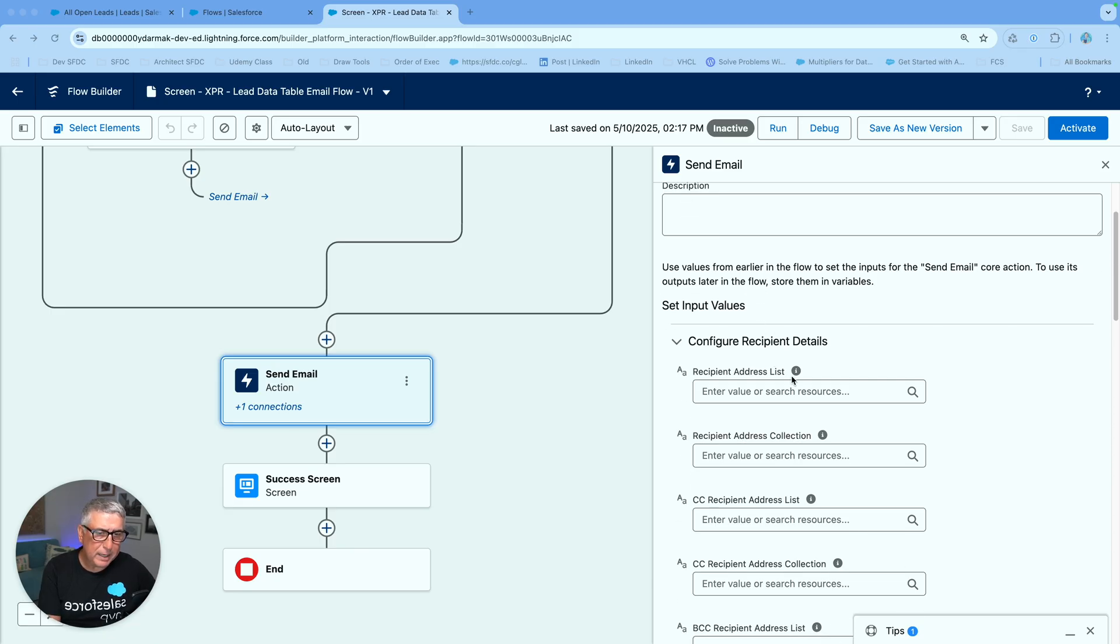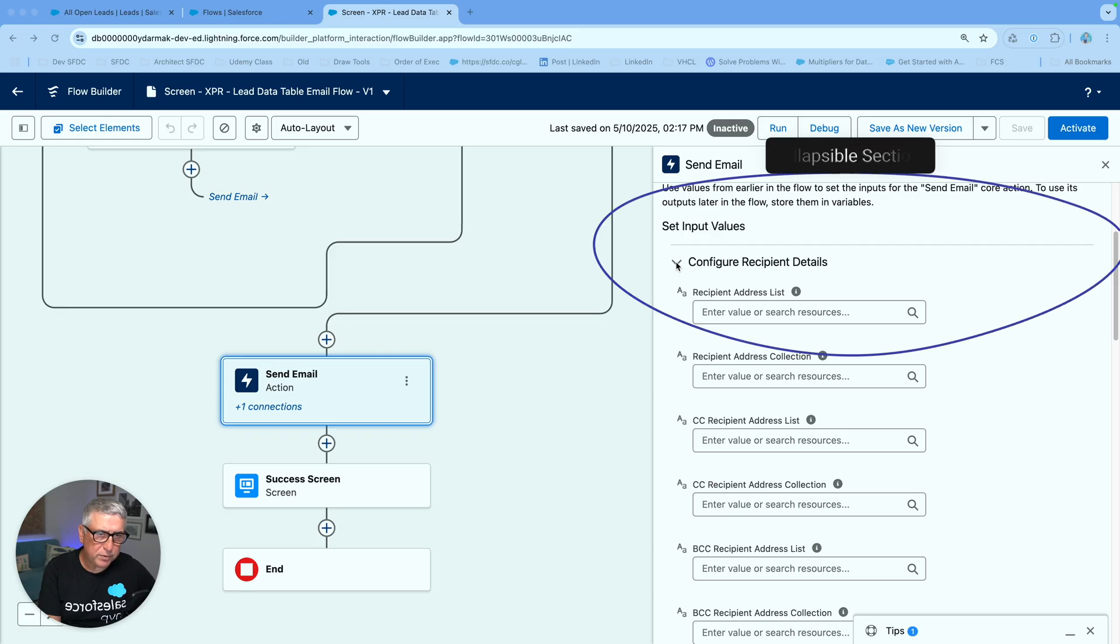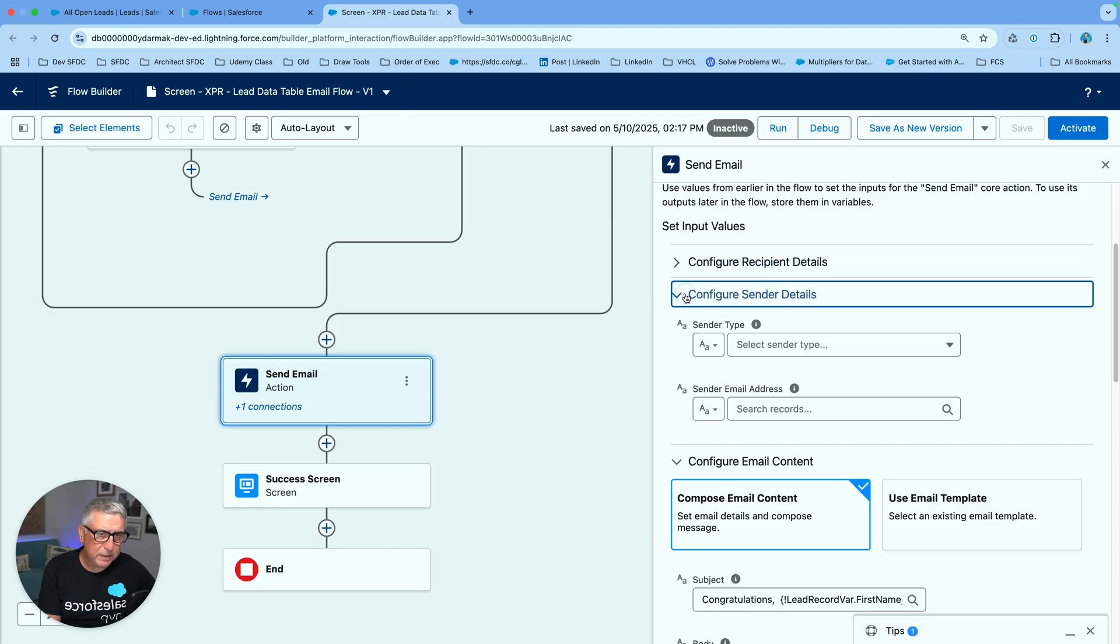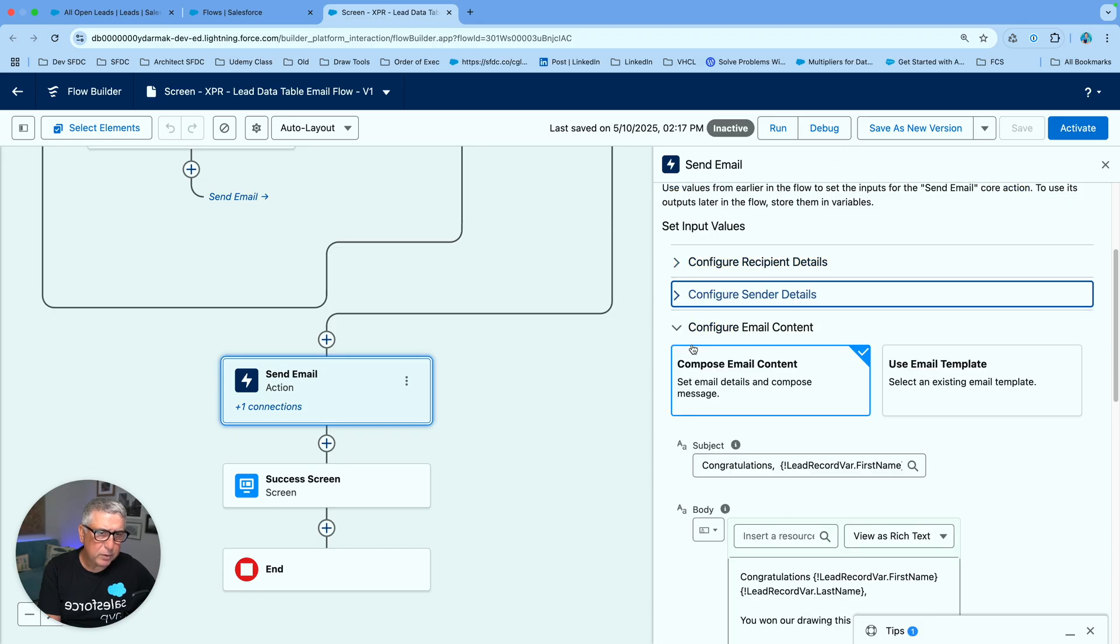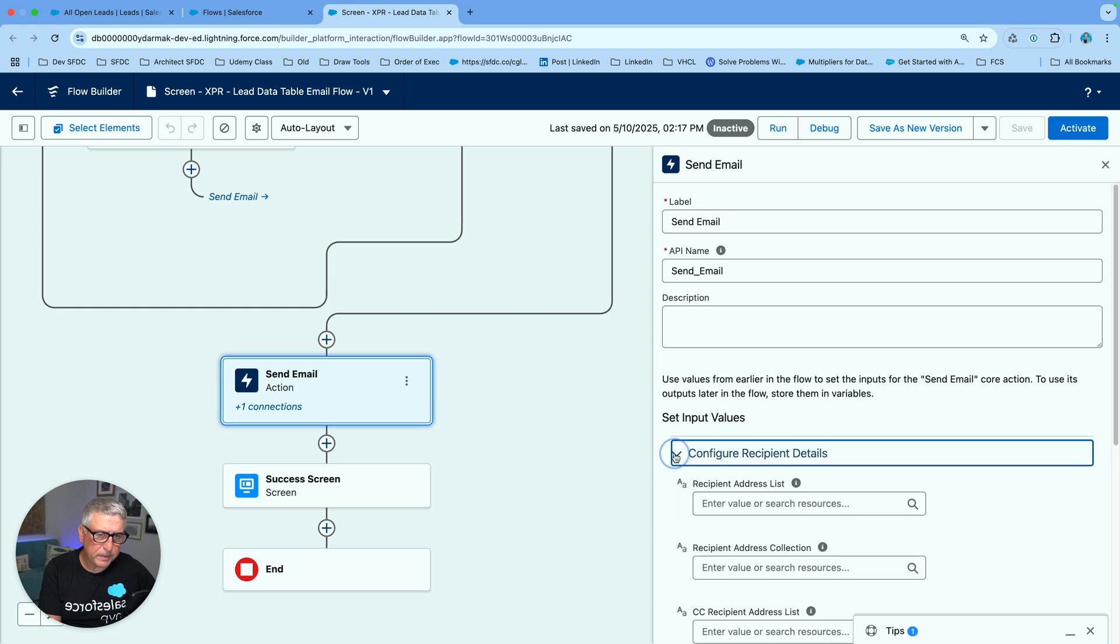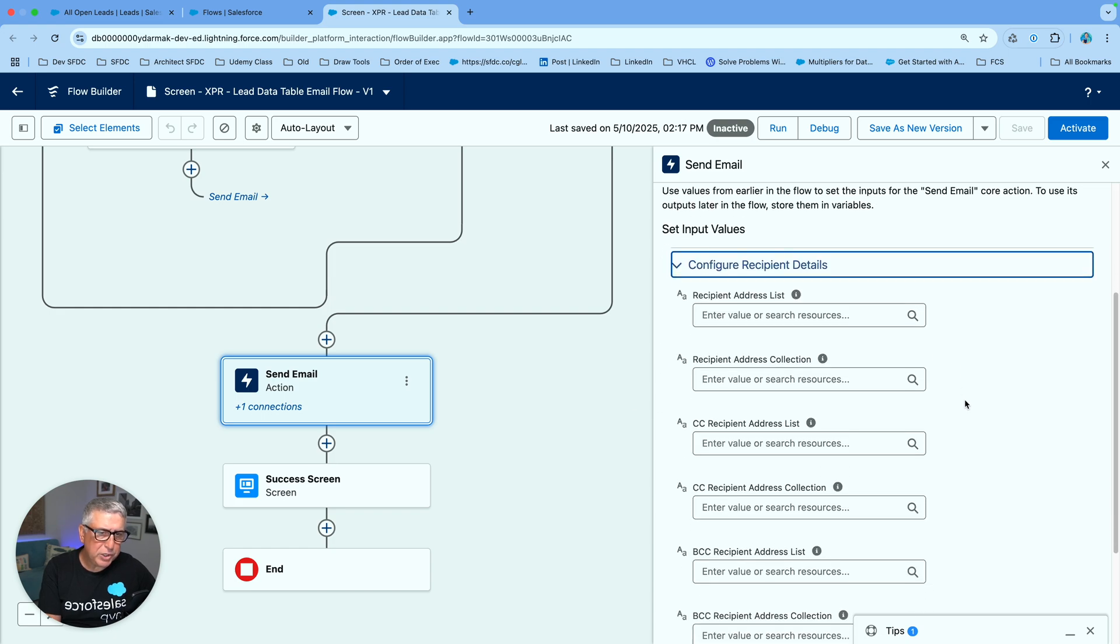Now we get collapsible sections of configure recipient details. You can collapse them. Configure sender details and configure email content, right? You still have the show advanced options section here and let's see what changed.